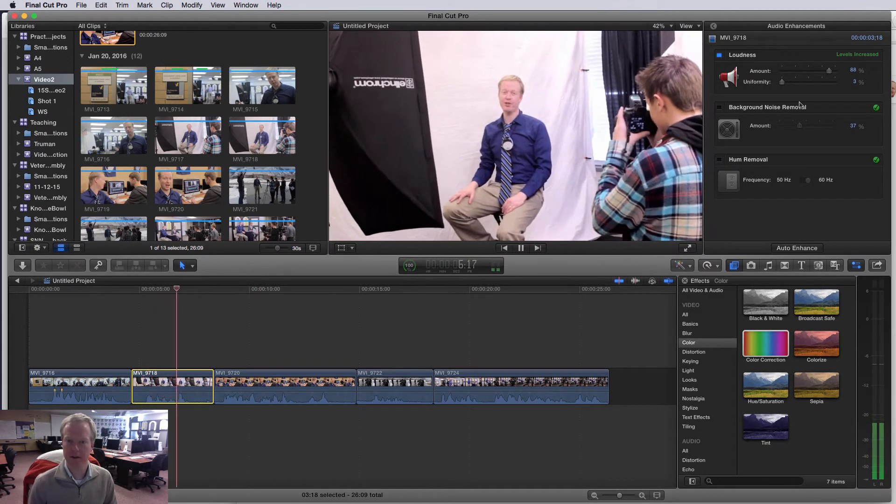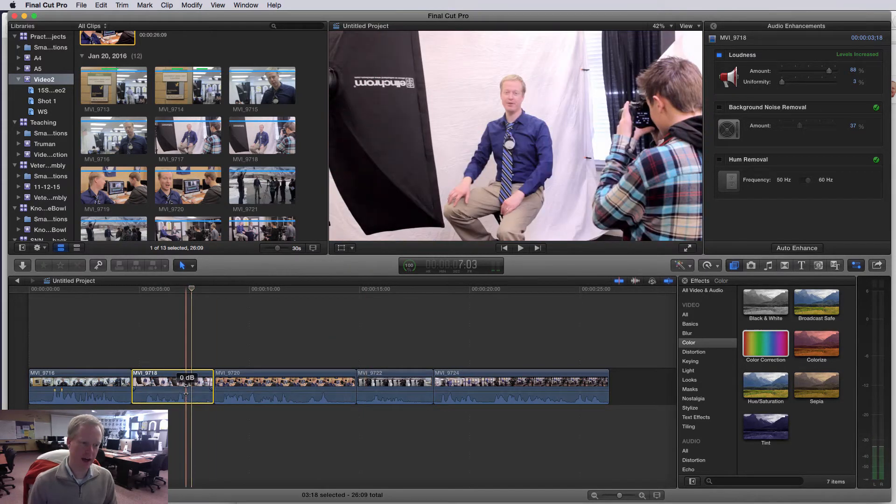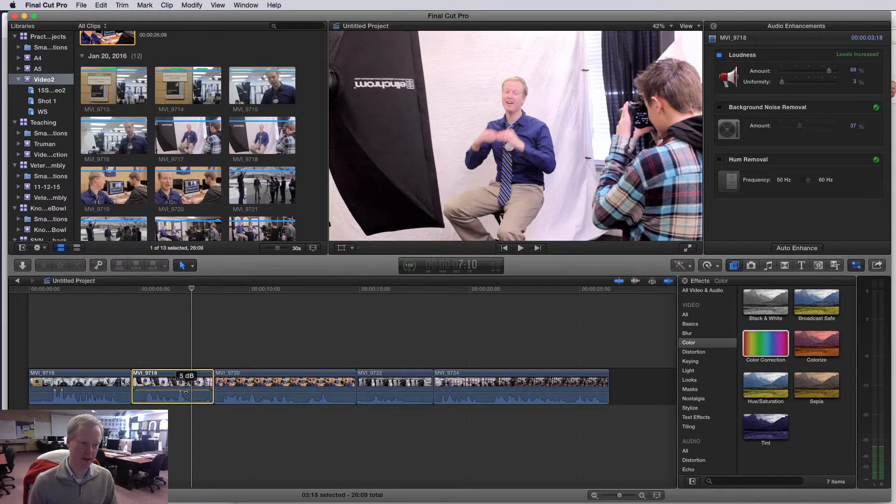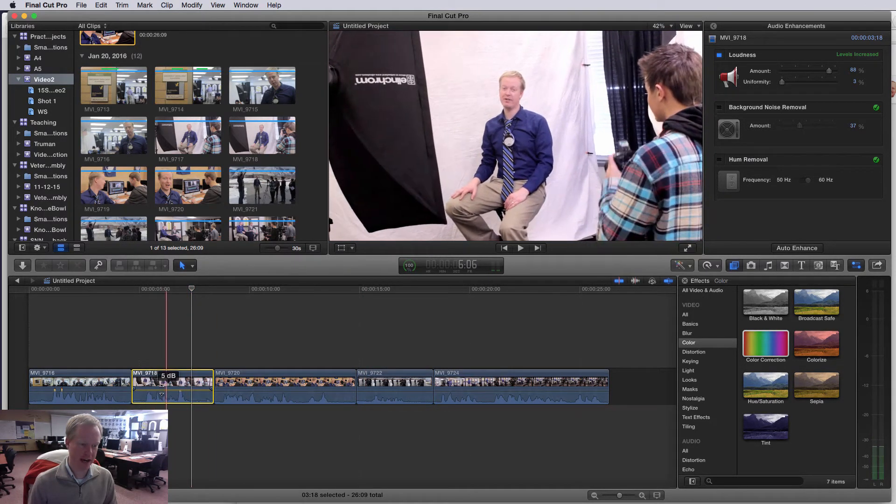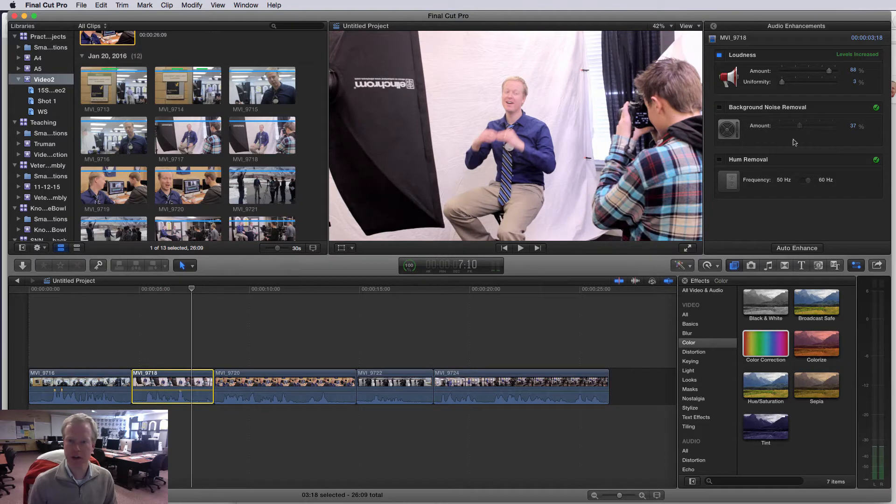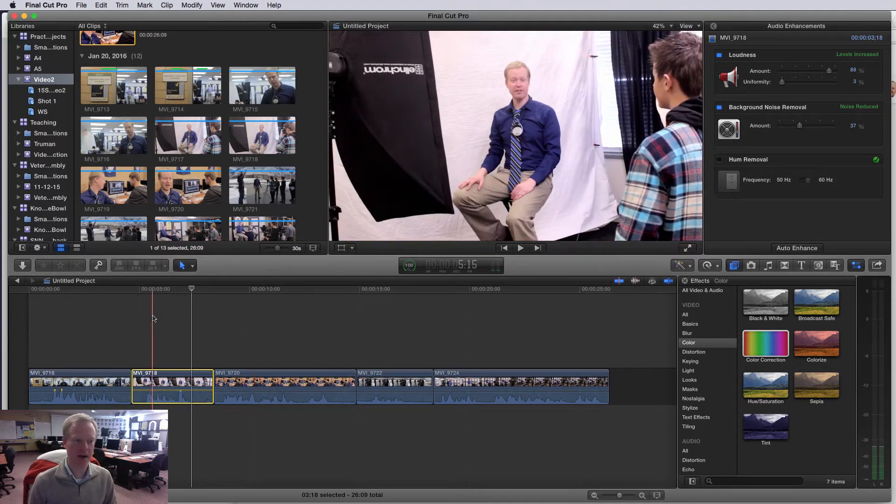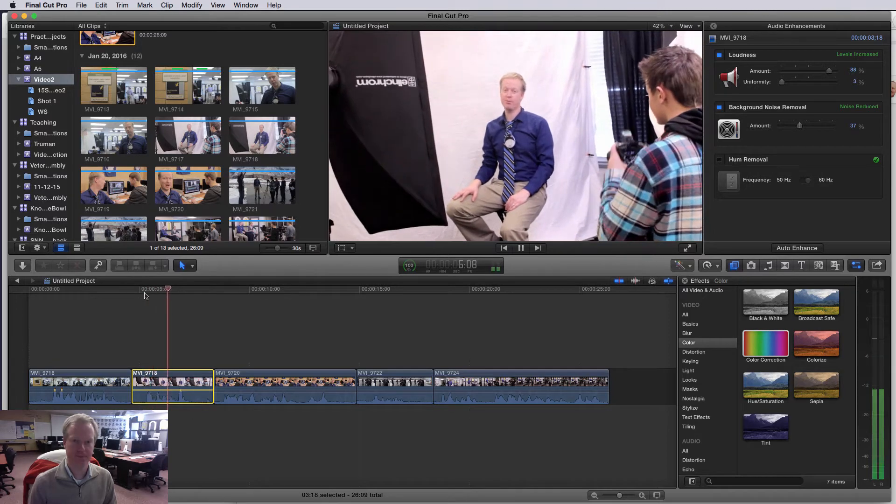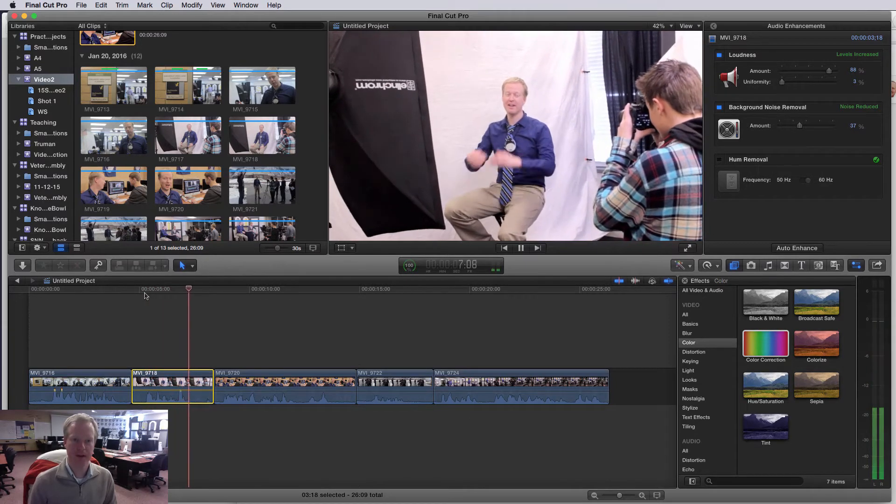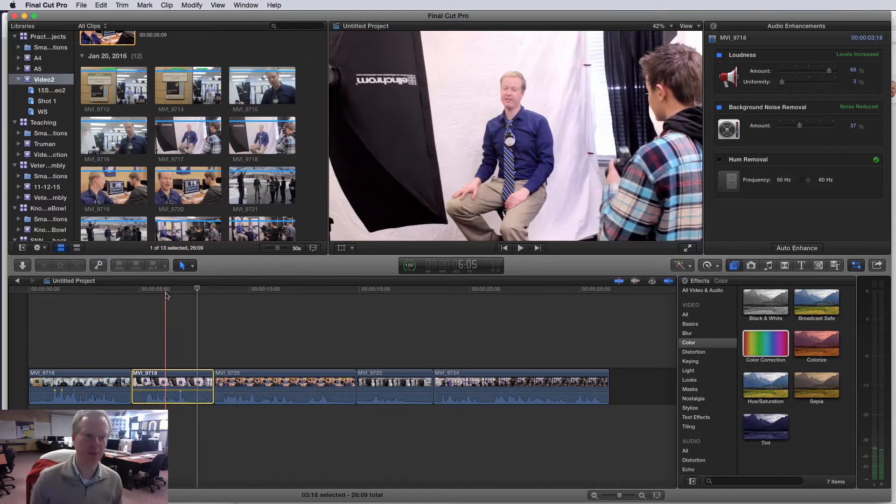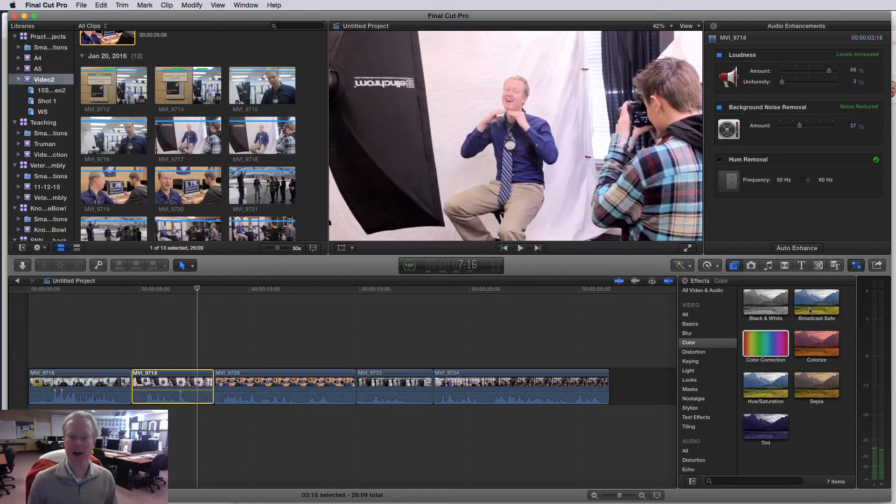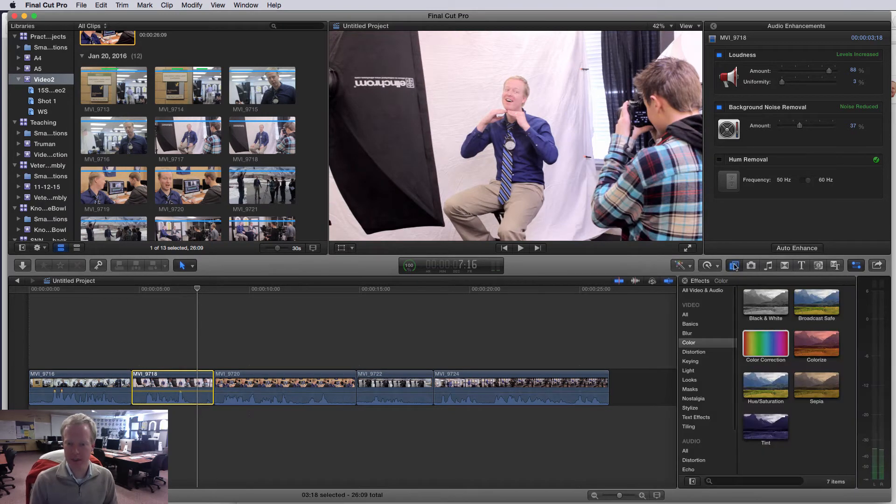I can just sort of play around with some of the settings here, and that sounds okay. Maybe I make this a little bit louder. I can click and drag the audio level up, but I can also try and remove some of the background noise by just checking that little box. It gets just a little bit of that hum and hiss in the background.